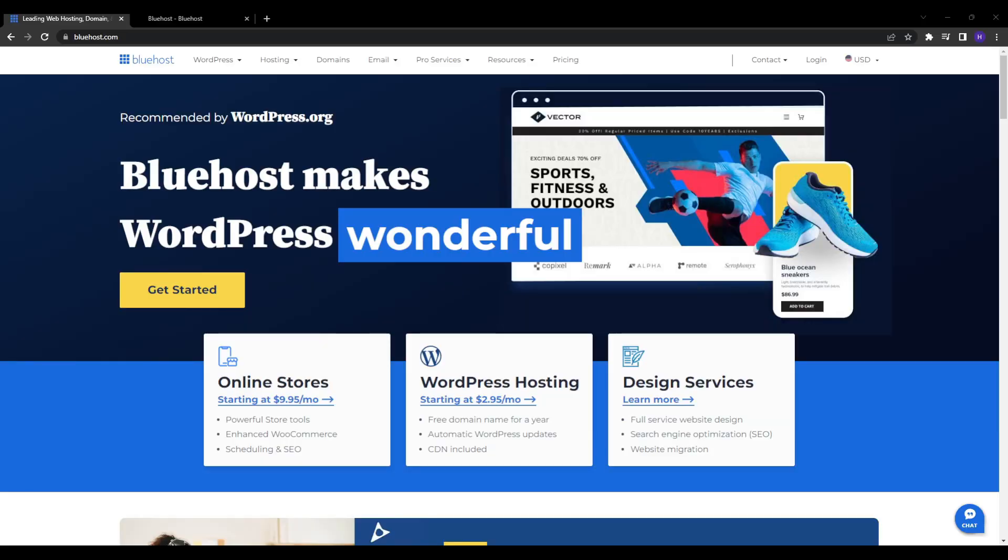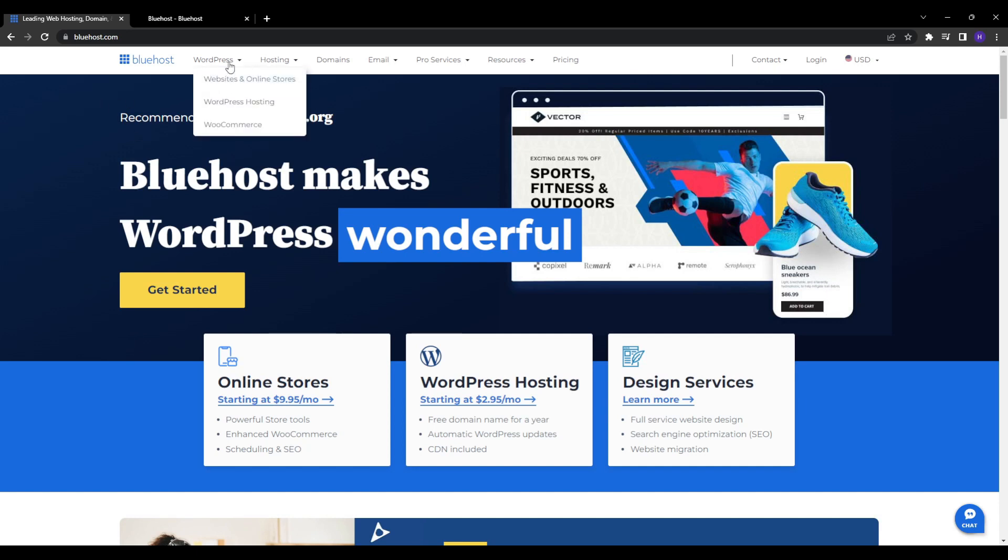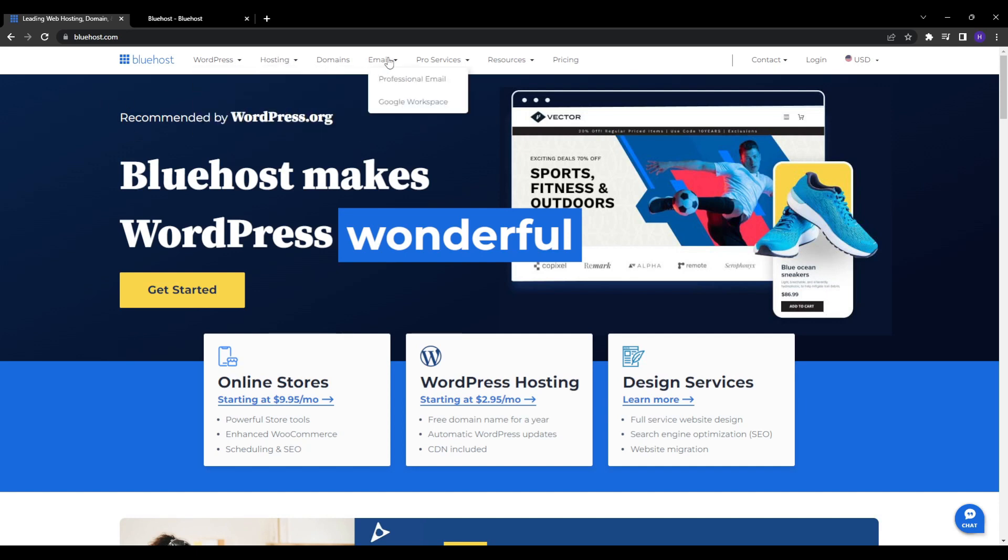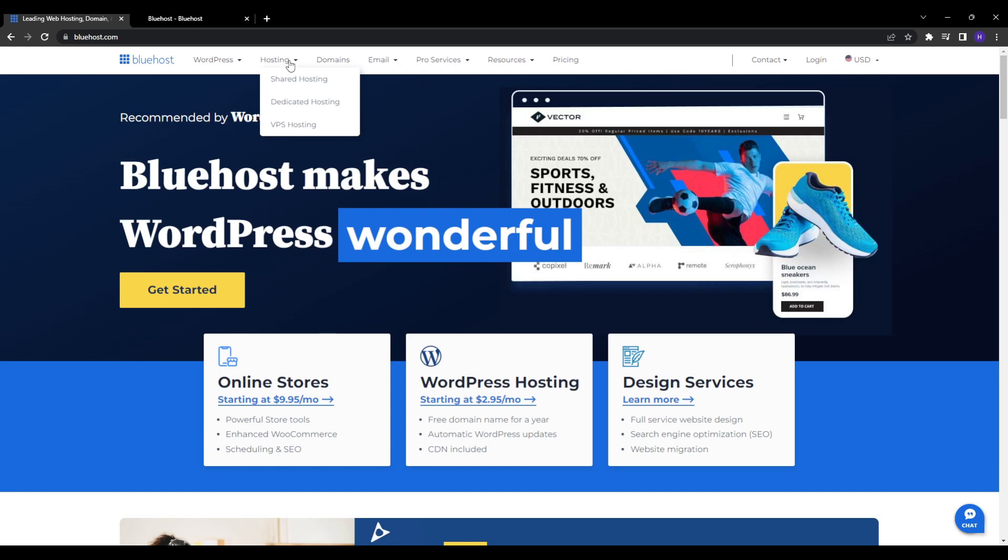For those who are still unfamiliar with what Bluehost is, it is one of the largest and most well-known web hosting companies worldwide. They offer a comprehensive range of hosting solutions for individuals and businesses of all sizes. Some of their primary web hosting products and services include the shared hosting which starts at just three dollars per month.